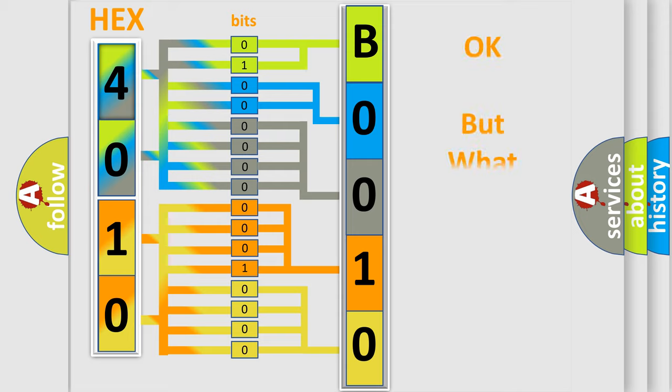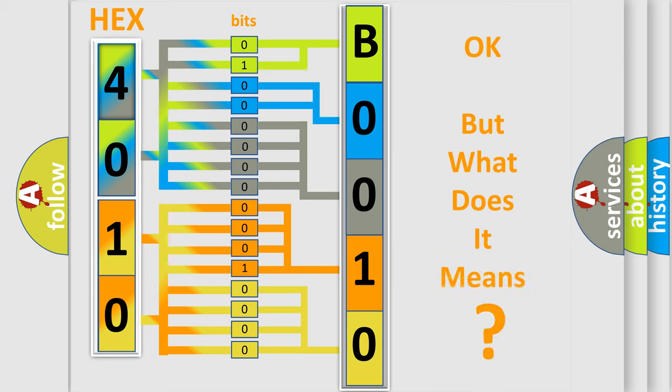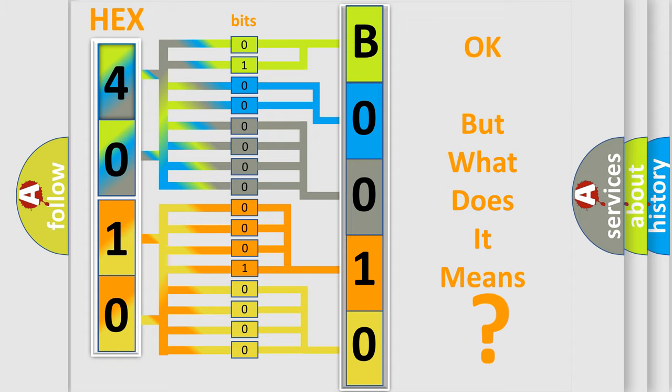The number itself does not make sense to us if we cannot assign information about what it actually expresses. So, what does the diagnostic trouble code B001012 interpret specifically for Dodge car manufacturers?